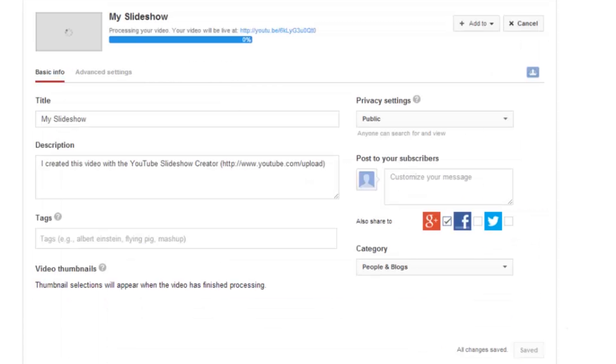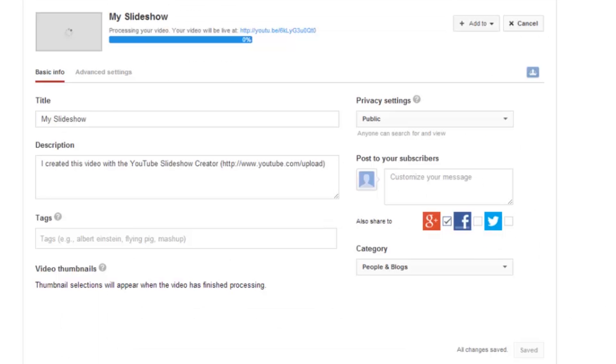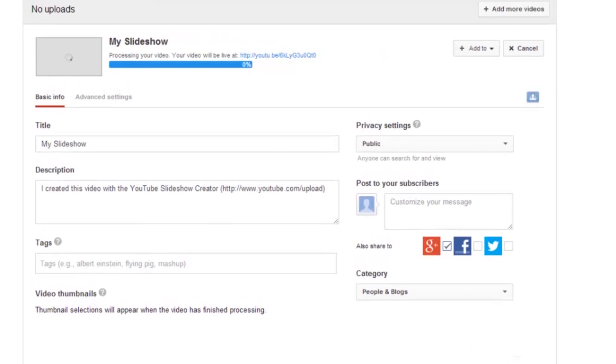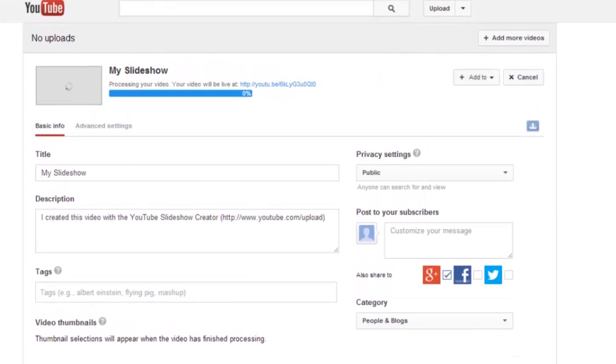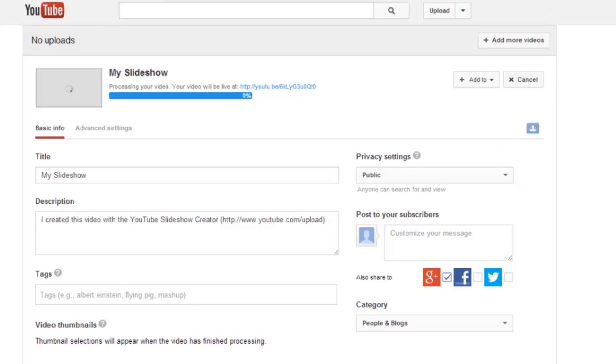At the very end, you can feel free to add tags, descriptions, and those final little settings to your slideshow. And it's just as easy as that.